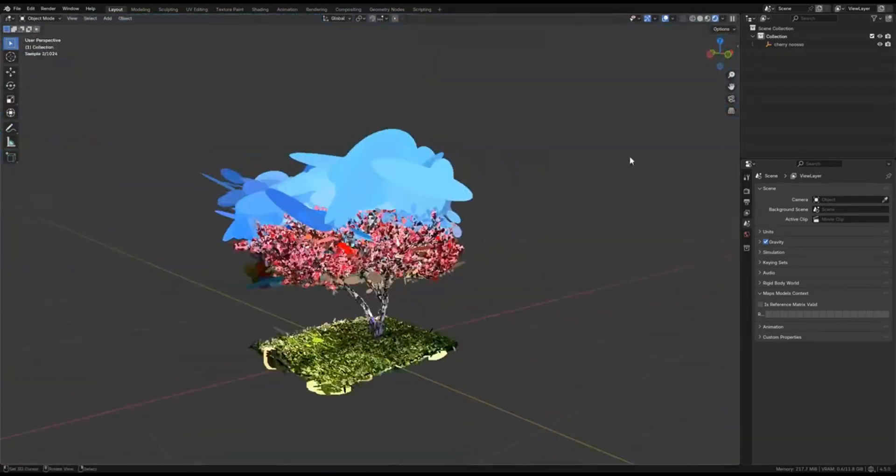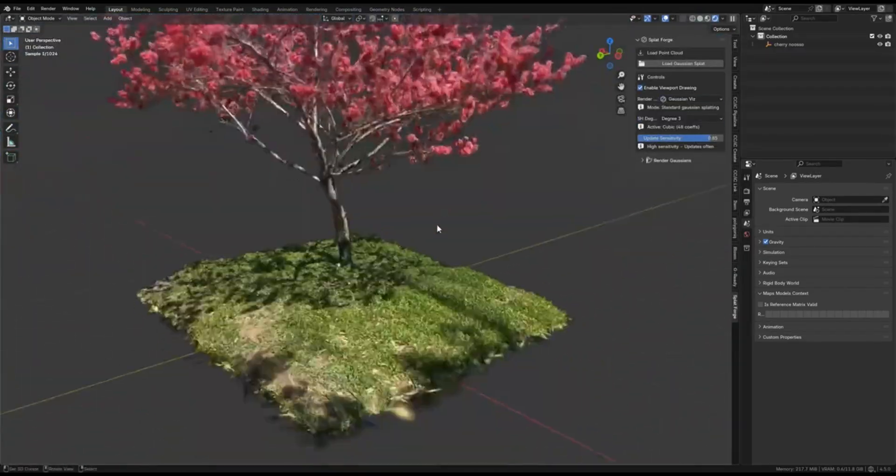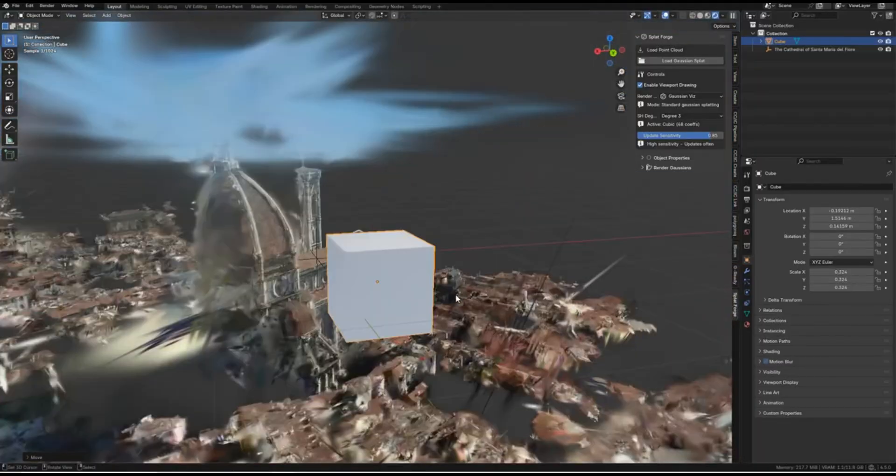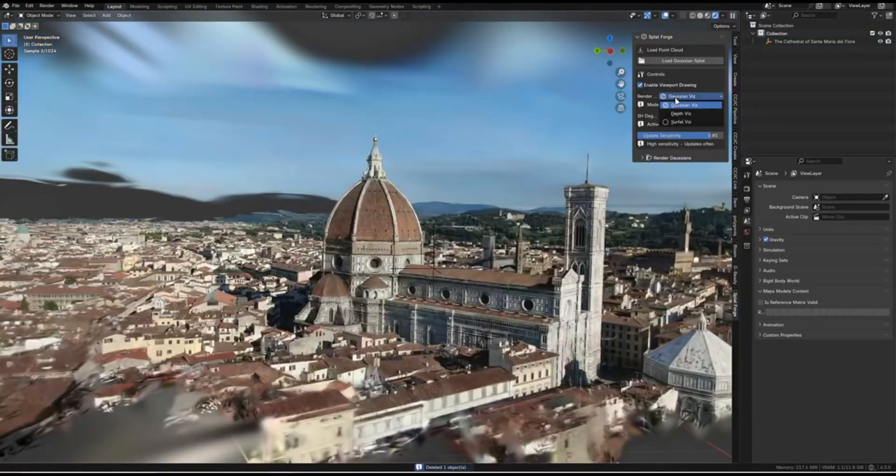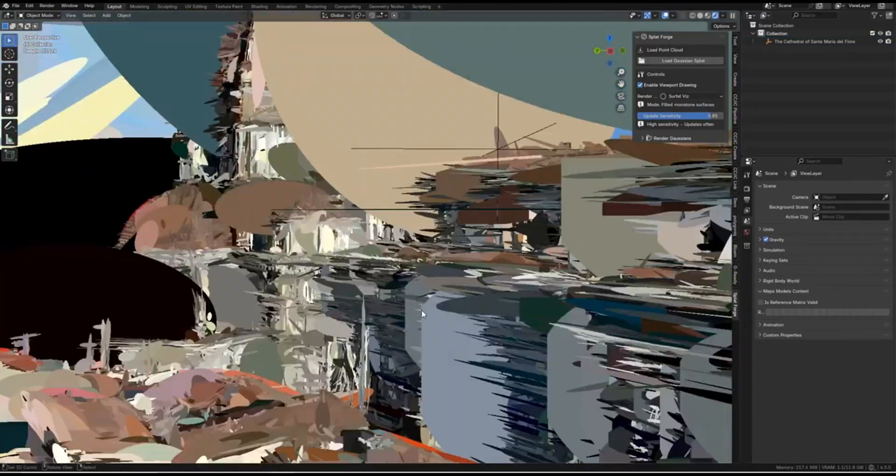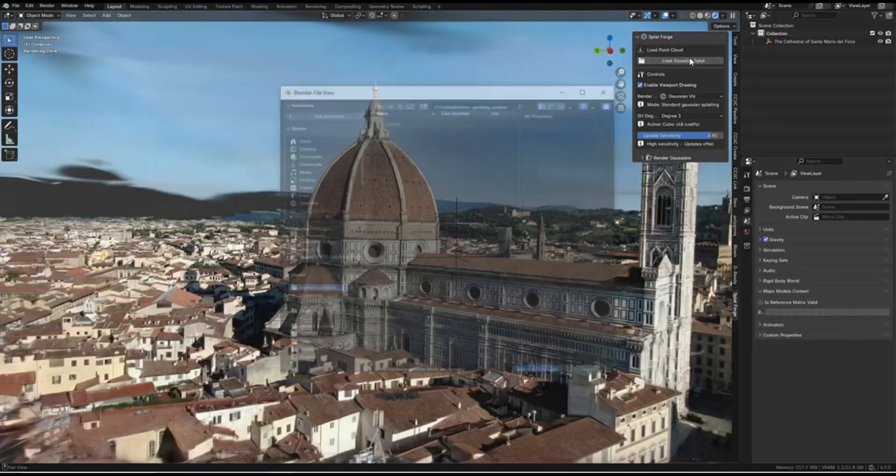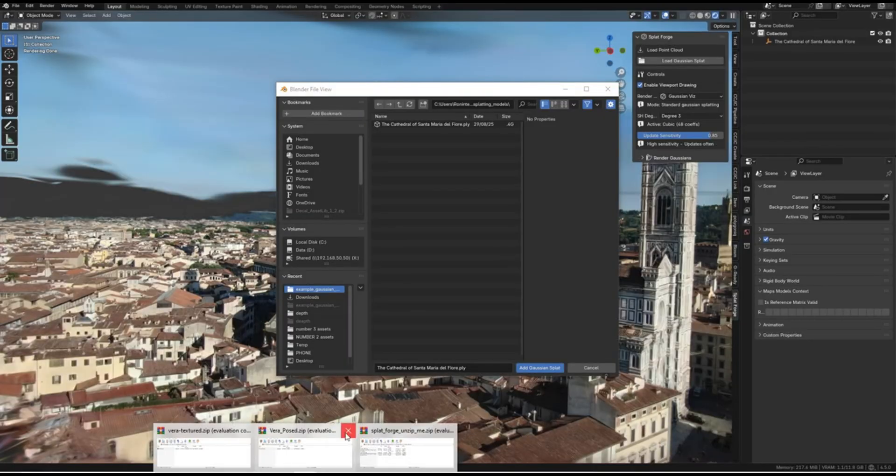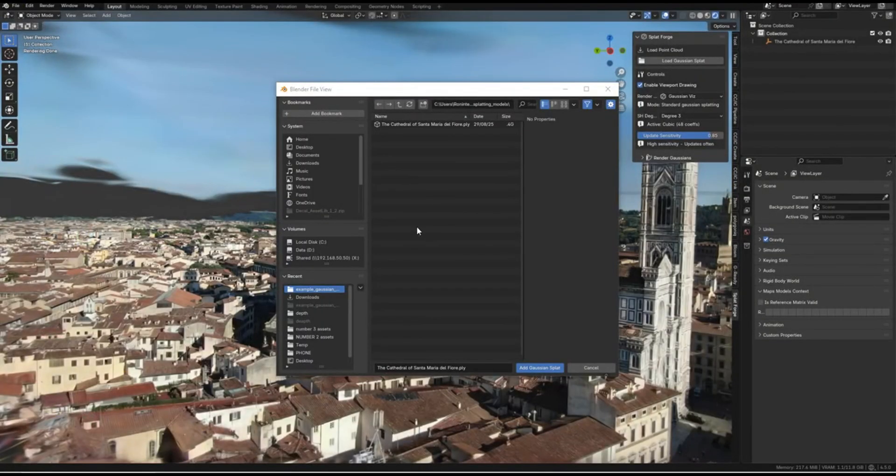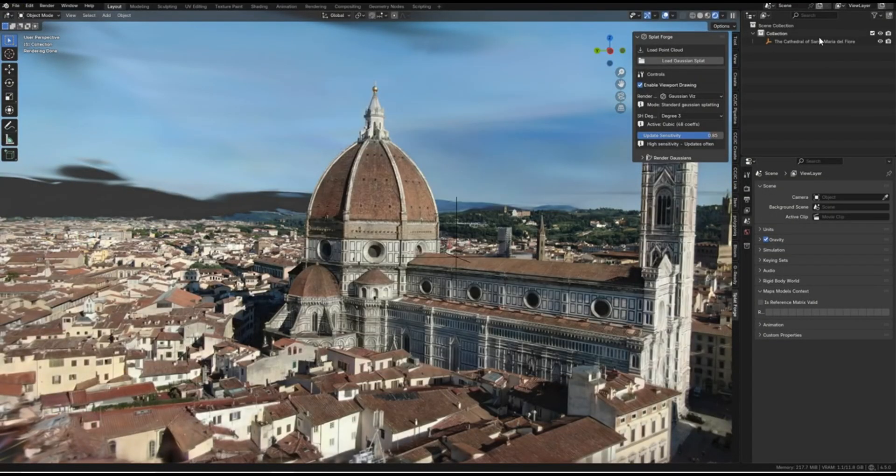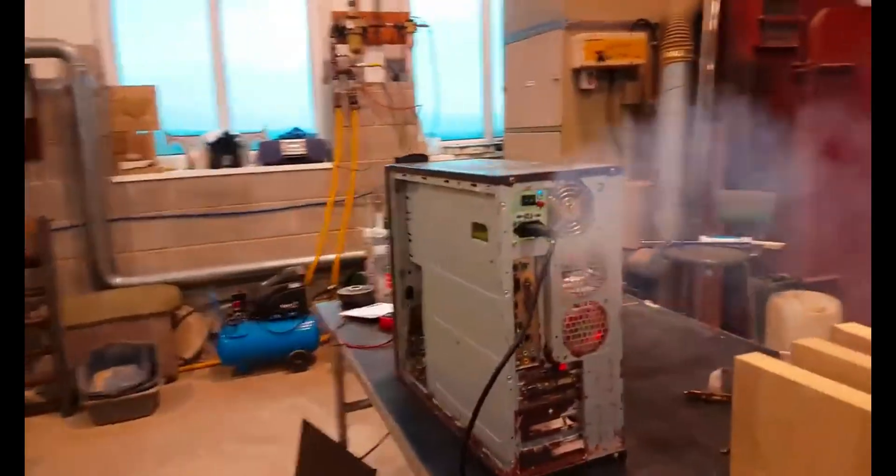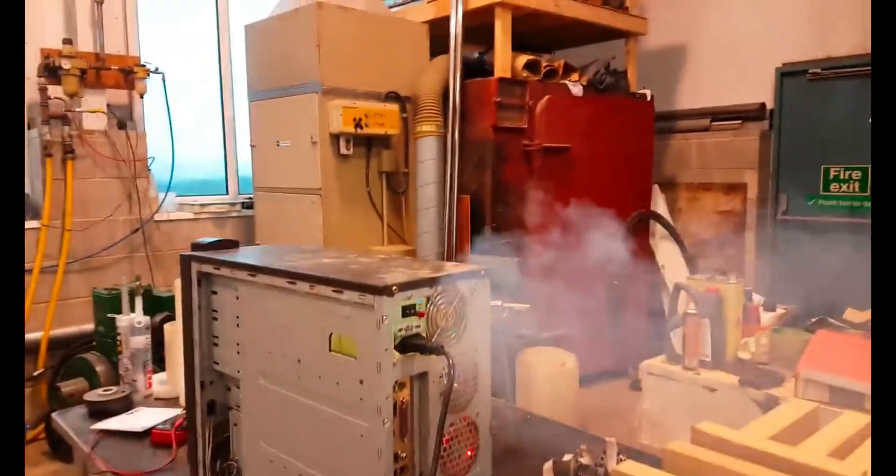Instead of insisting for geometry, this add-on draws millions of these splats in real time, so you can visualize, animate, and even render massive point-based scenes without your computer breaking a sweat.